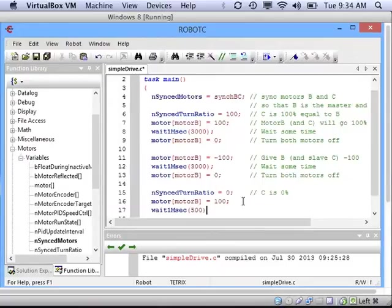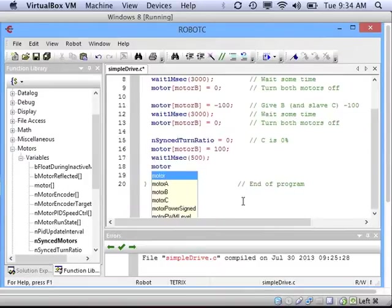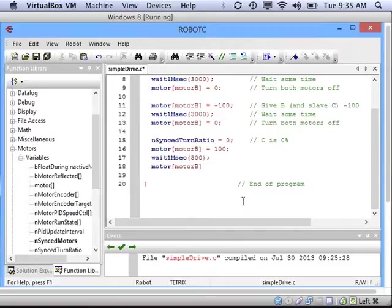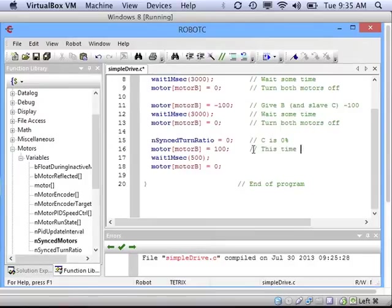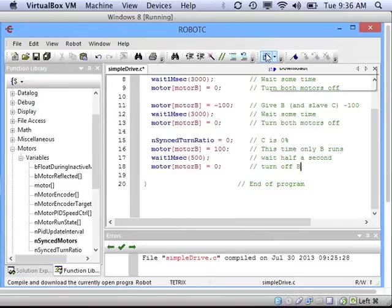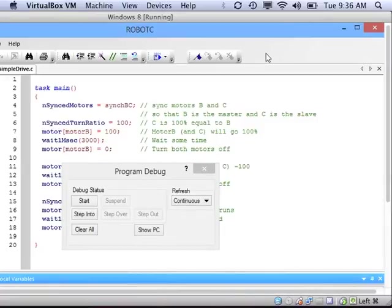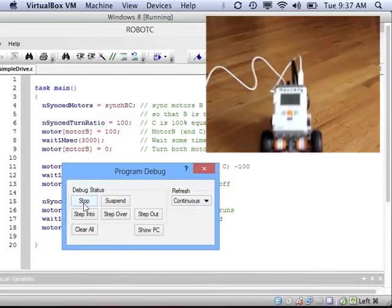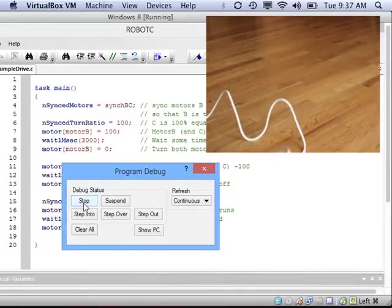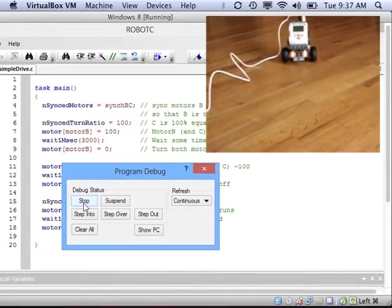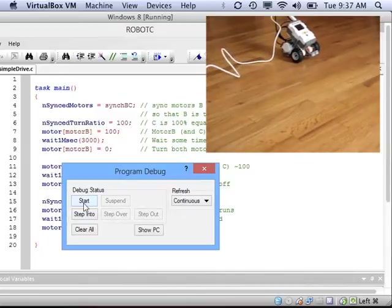Then I'm going to wait, let's say, half a second, which is 500 milliseconds. And then I'll turn motor B off by setting its power to zero. Alright, let's download it, try it out. So we see the robot drives forward, then it drives backwards, and then it turns.